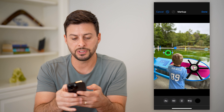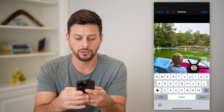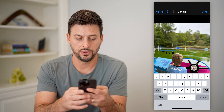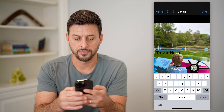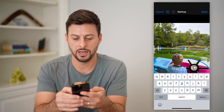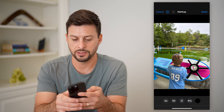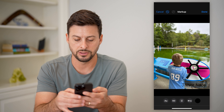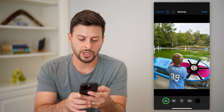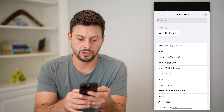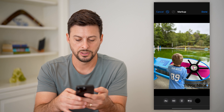I'll change this text to Trevor Nace. From here, let's move this down to the very bottom right. I'm going to change this to maybe a different font.